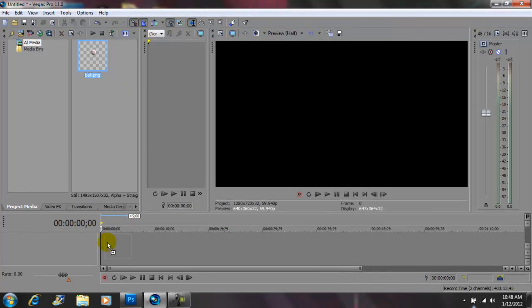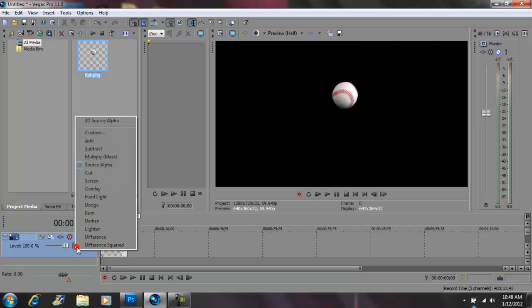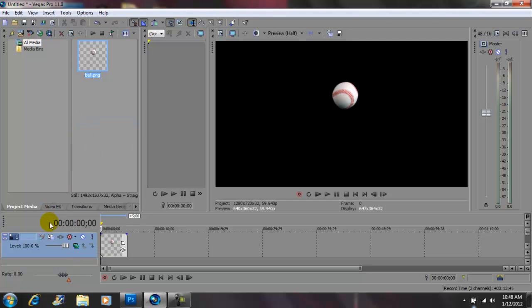Grab your object and bring it down into the timeline. Next you want to go to compositing mode — inside there you want to go to 3D source alpha. Next you want to come here to track motion.